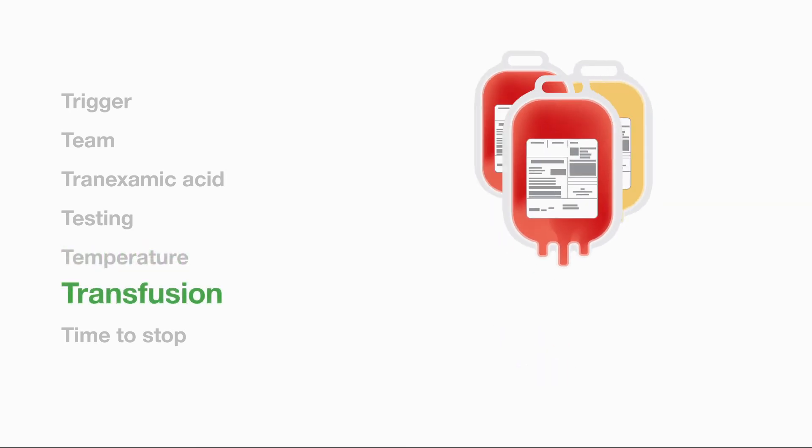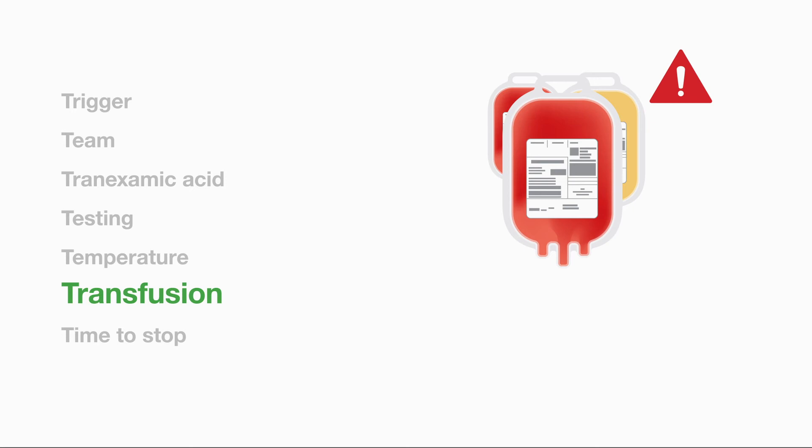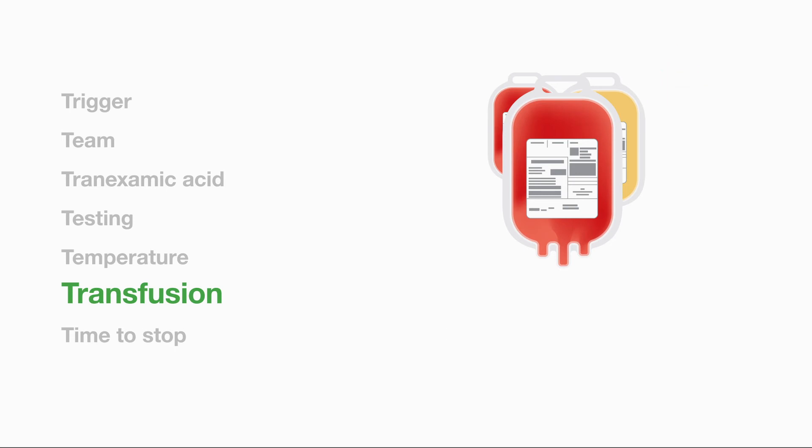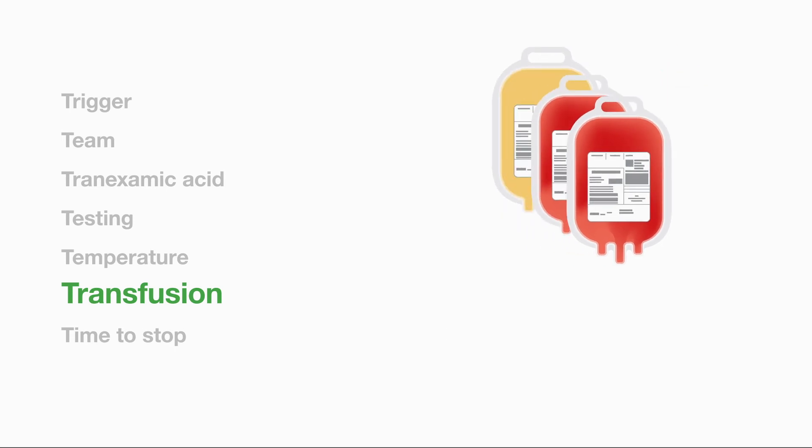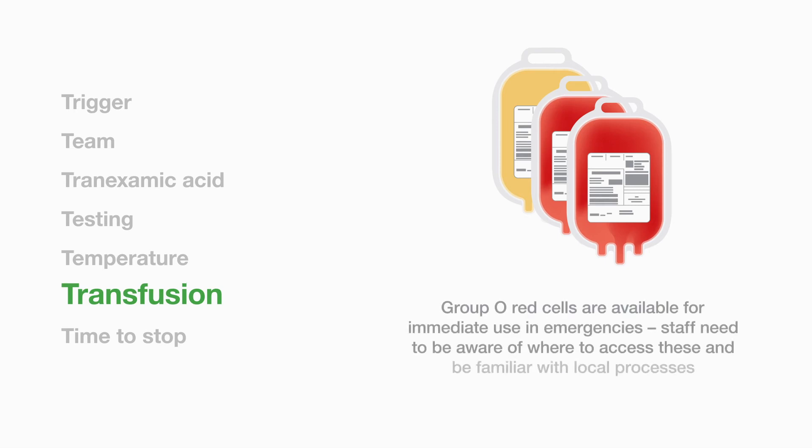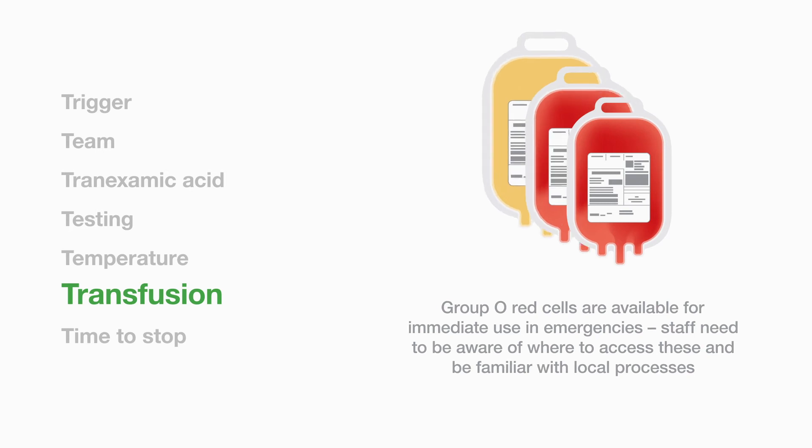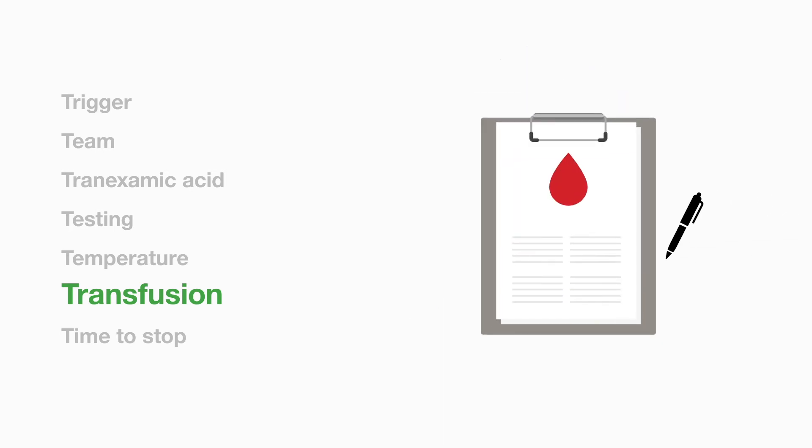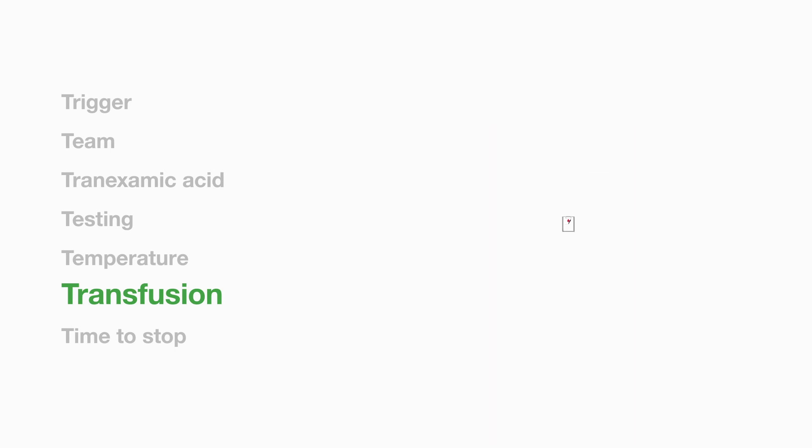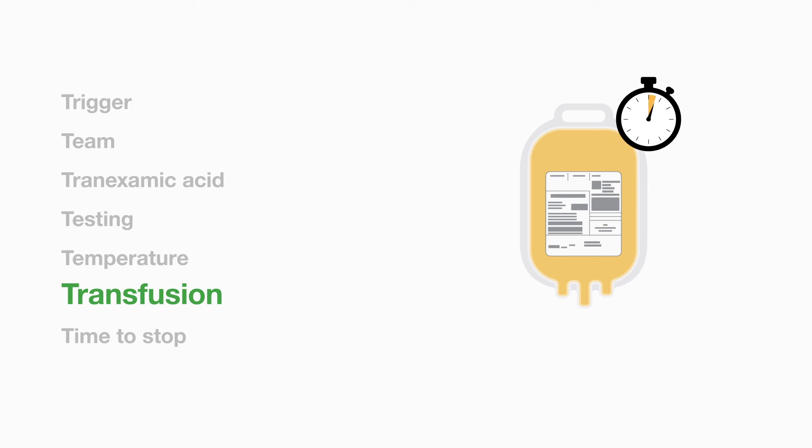Transfusion. The biomedical scientist needs to release components urgently without requiring confirmation from a haematologist although they should be informed as soon as possible. Some major haemorrhages require many components in a short space of time. Rapid availability is important but afterwards it is a legal requirement to log the donation numbers. Thawing of frozen components will take 30 minutes or so. A minority of hospitals usually with major trauma centres will keep pre-thawed frozen plasma.